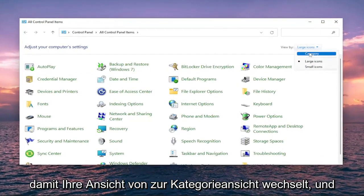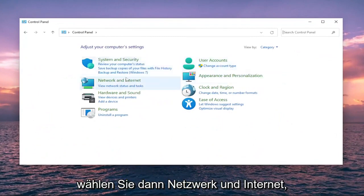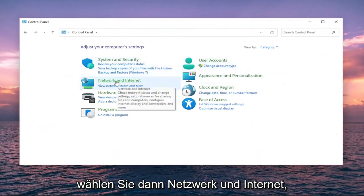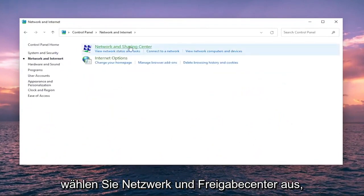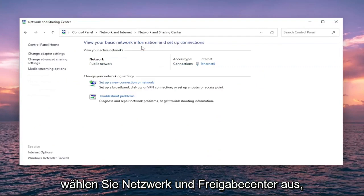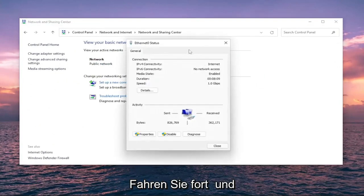Set your View By to Category View, and then select Network and Internet. Select Network and Sharing Center. And then underneath Internet, select the hyperlink for whatever connection type is listed here.